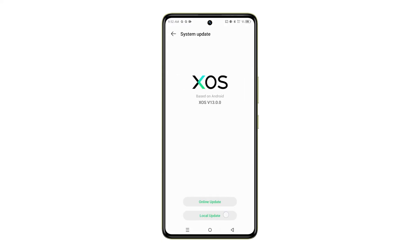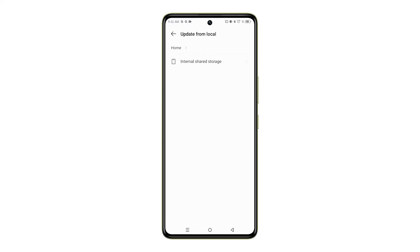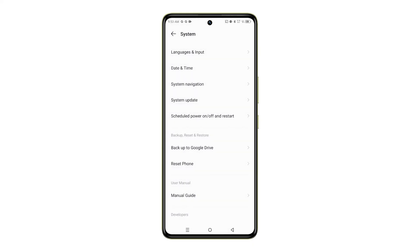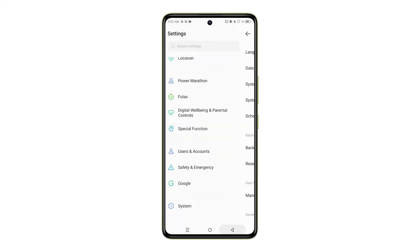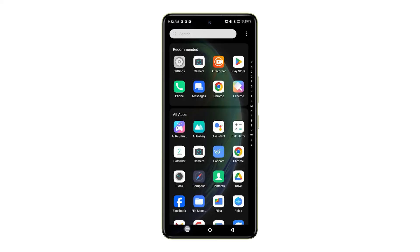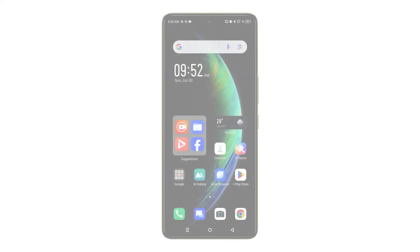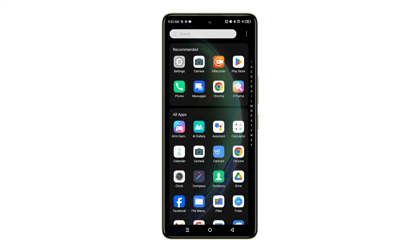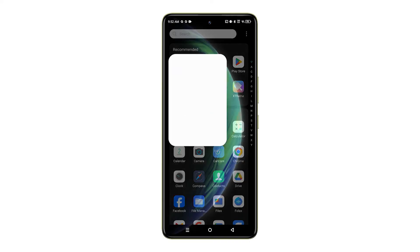Easy as that. Keeping your phone software updated is a great way to improve performance, security, and overall user experience. So why not check for updates today and make sure your Infinix Note 35G is running at its best?